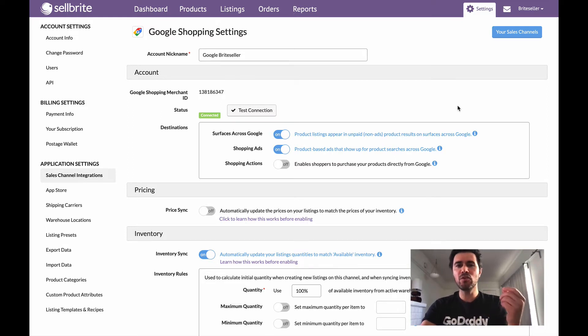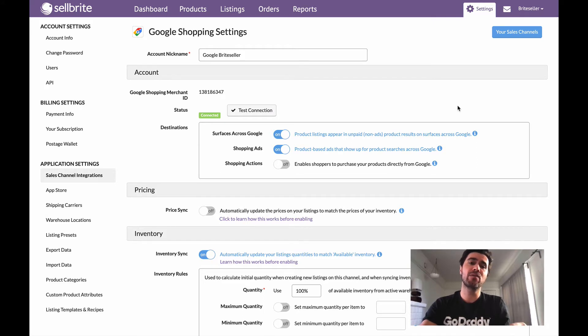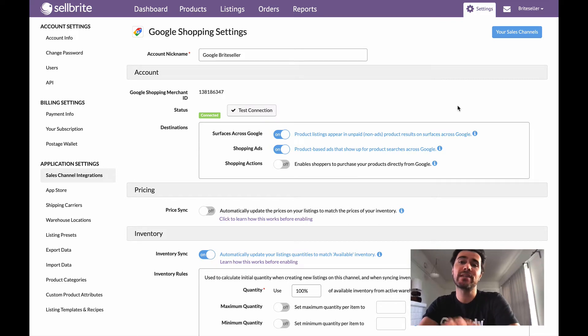If you want to use your Fulfillment by Amazon warehouse to get all those other marketplace orders fulfilled automatically, you can do so right here in your channel settings page.